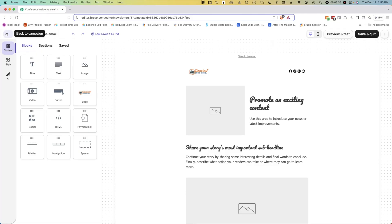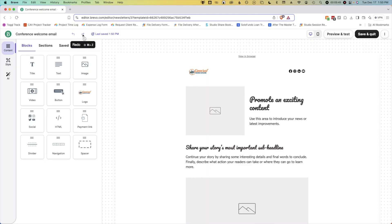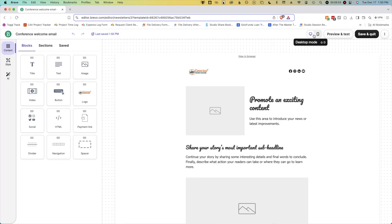Here's the top bar. The top bar allows you to go back to Campaign on the left, shows you the name here, and has your undo and redo options, which you can use Command-Z or Command-Shift-Z. There's also version history here you can click on to roll back to a previous version if you made mistakes along the way. On the right side, you have Desktop View and Mobile View Mode, which you can switch between by clicking Shift-D for Desktop and Shift-M for Mobile.